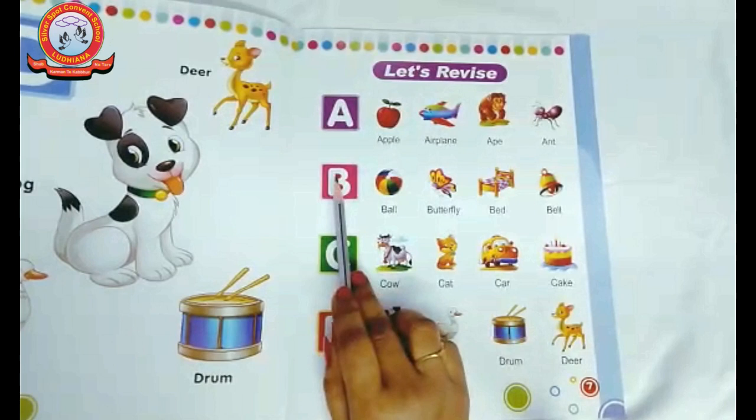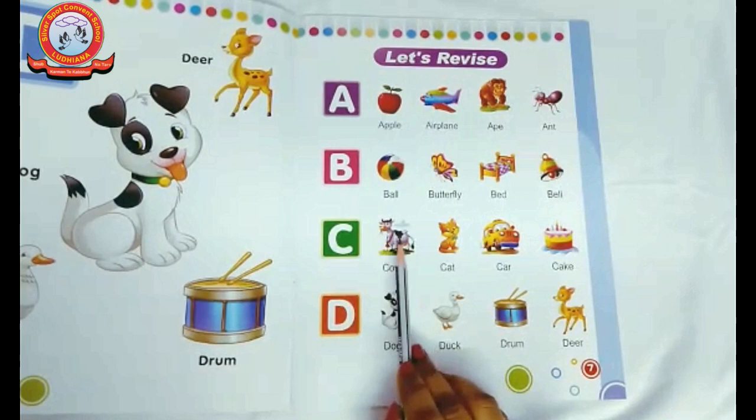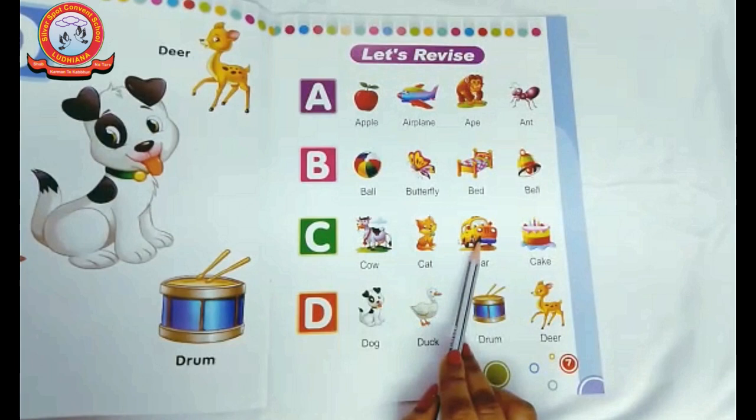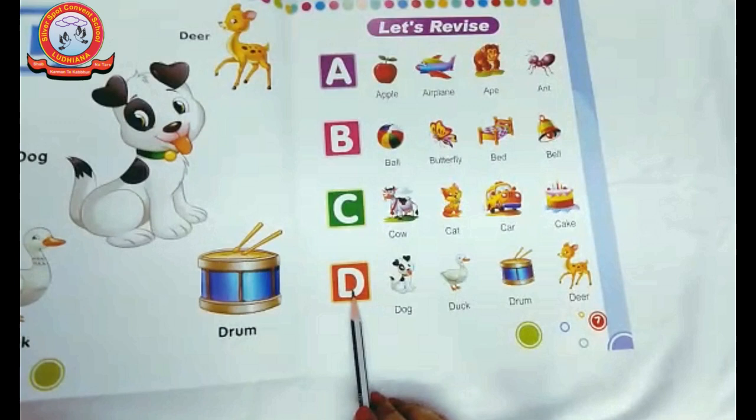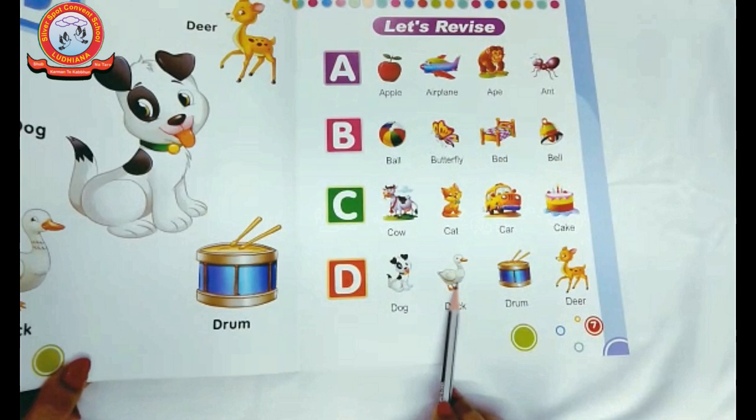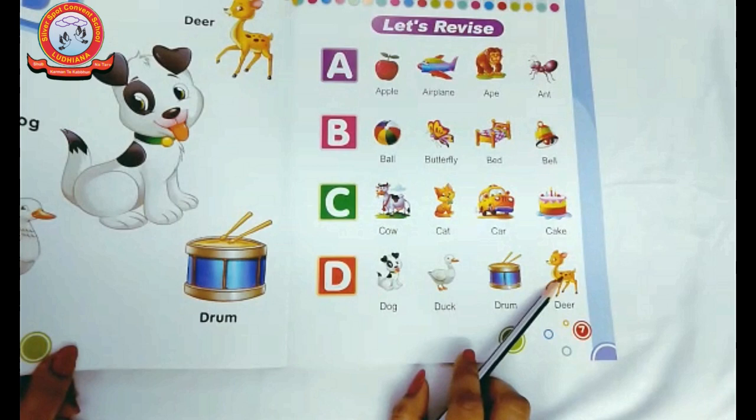So next is C. C, cow. C, cat. C, car. C, cake. Next, D. D, dog. D, duck. D, drum. And D, deer. So do practice at home everyday. Bye.